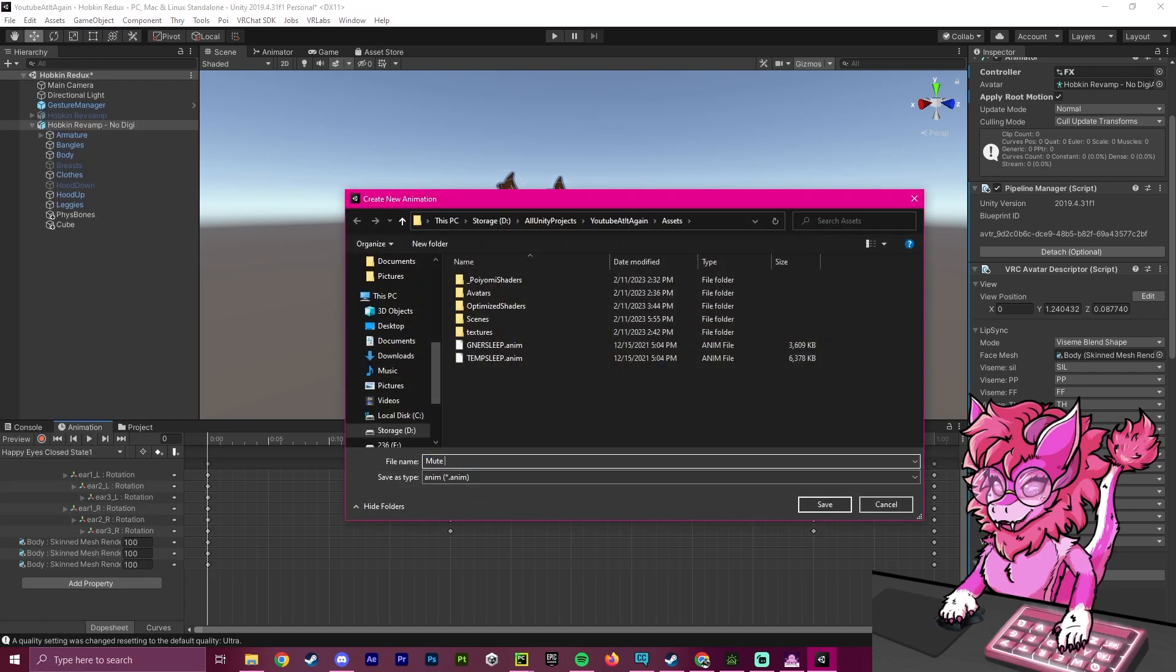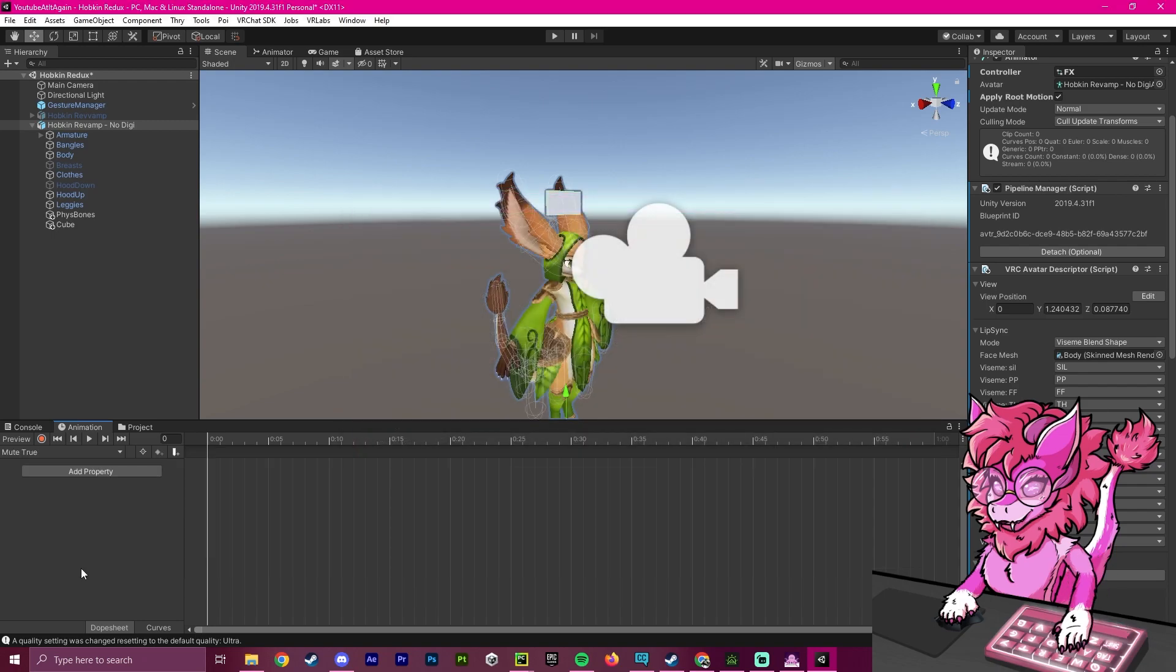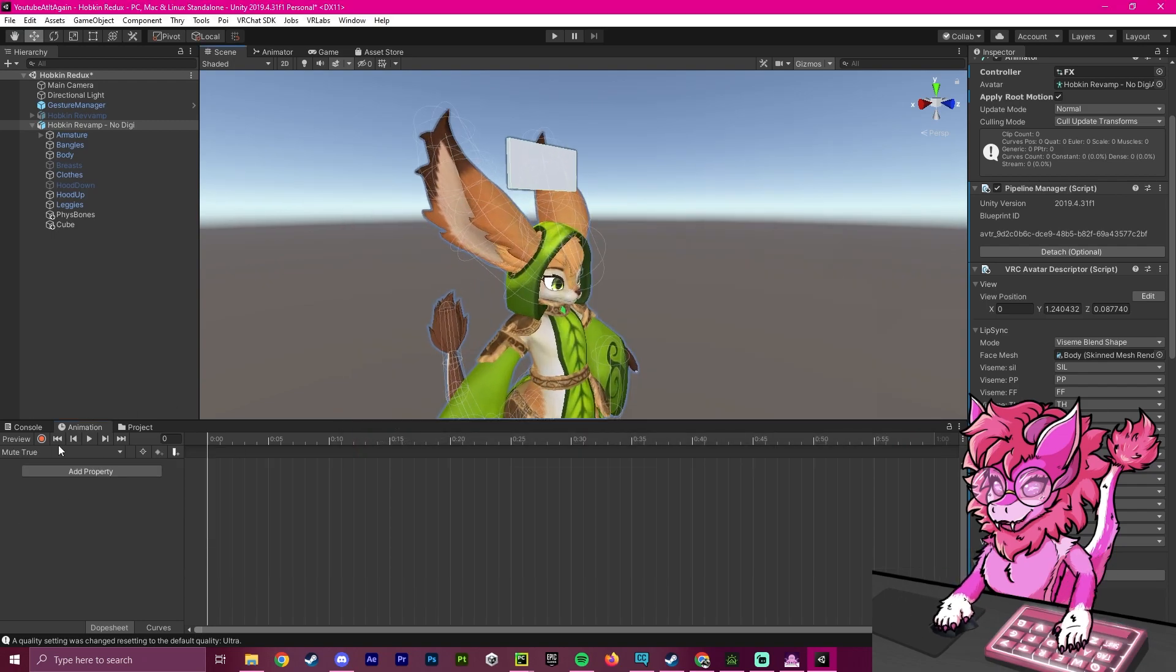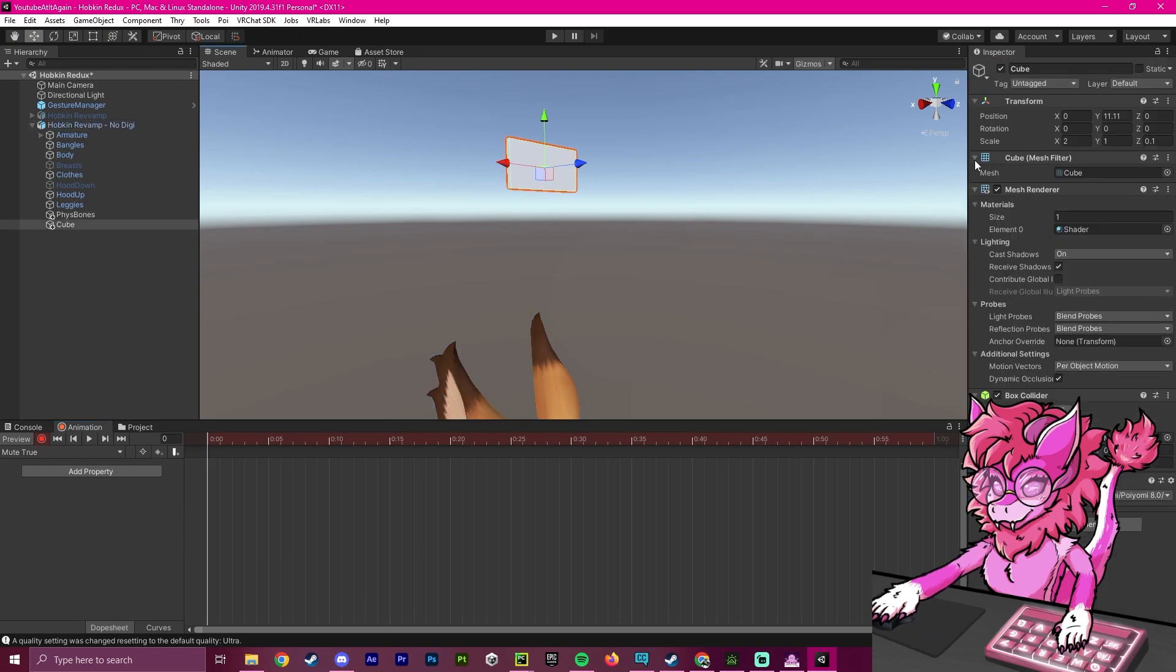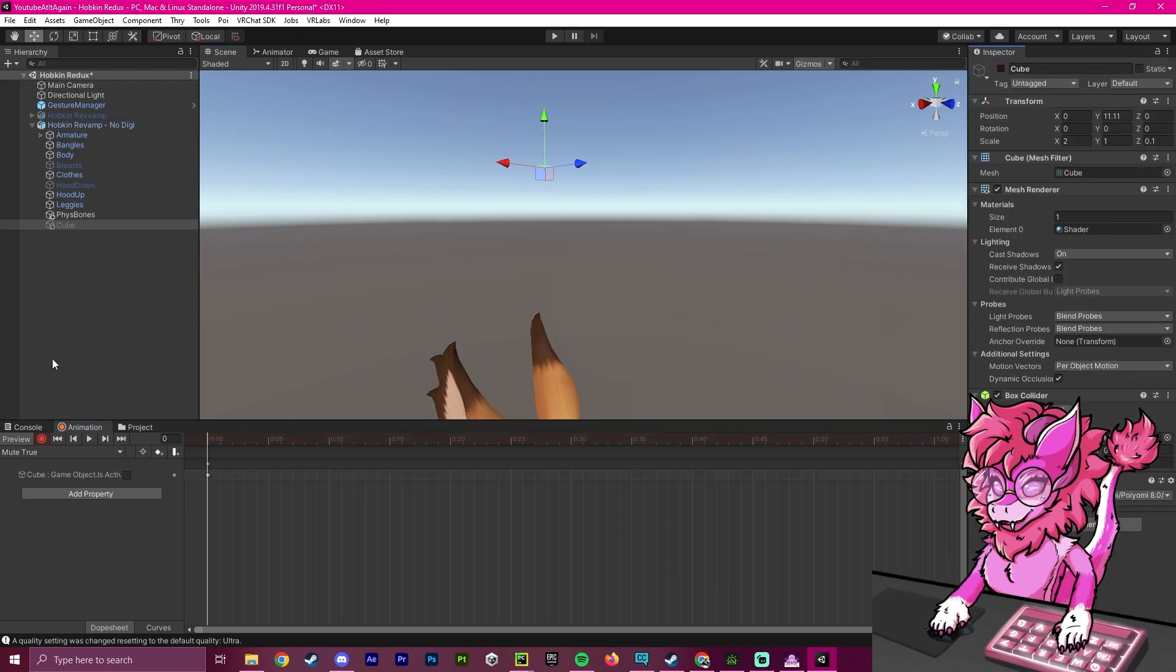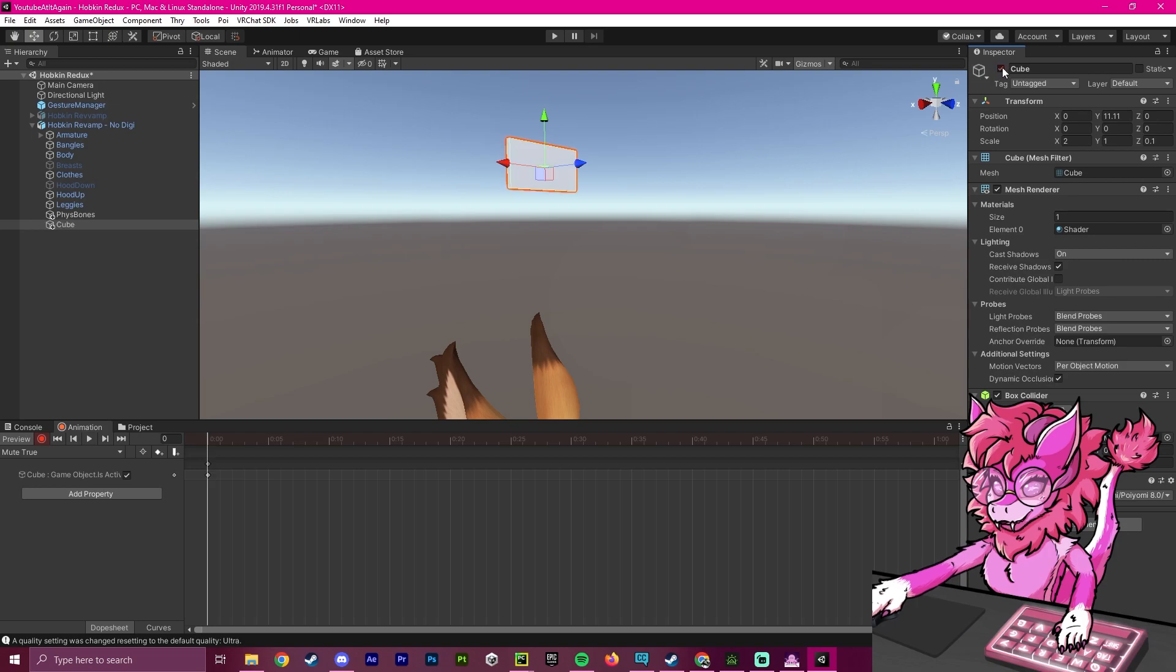We're going to call this mute true, meaning that when we are muted, this is true. When we're muted, we're going to make sure that this box disappears. So we're going to click the record button and record ourselves turning this box off.